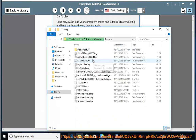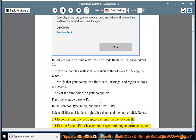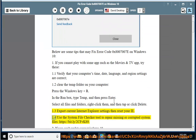1.3. Export current Internet Explorer settings then reset your IE. 1.4. Use the system file checker tool to repair missing or corrupted system files: https://bit.ly/2cfvk89.